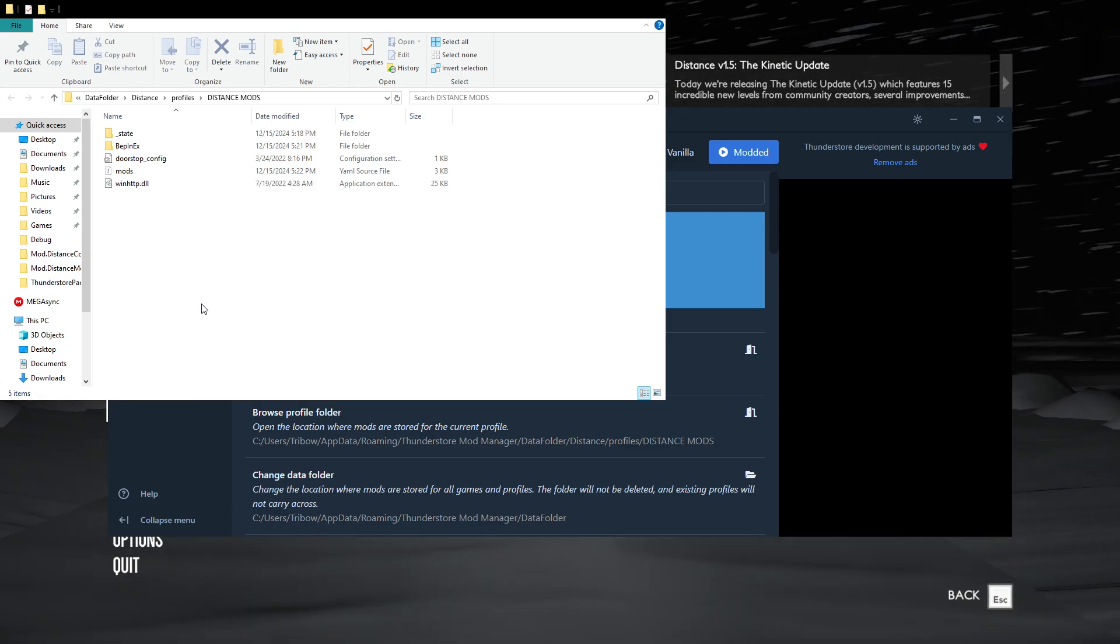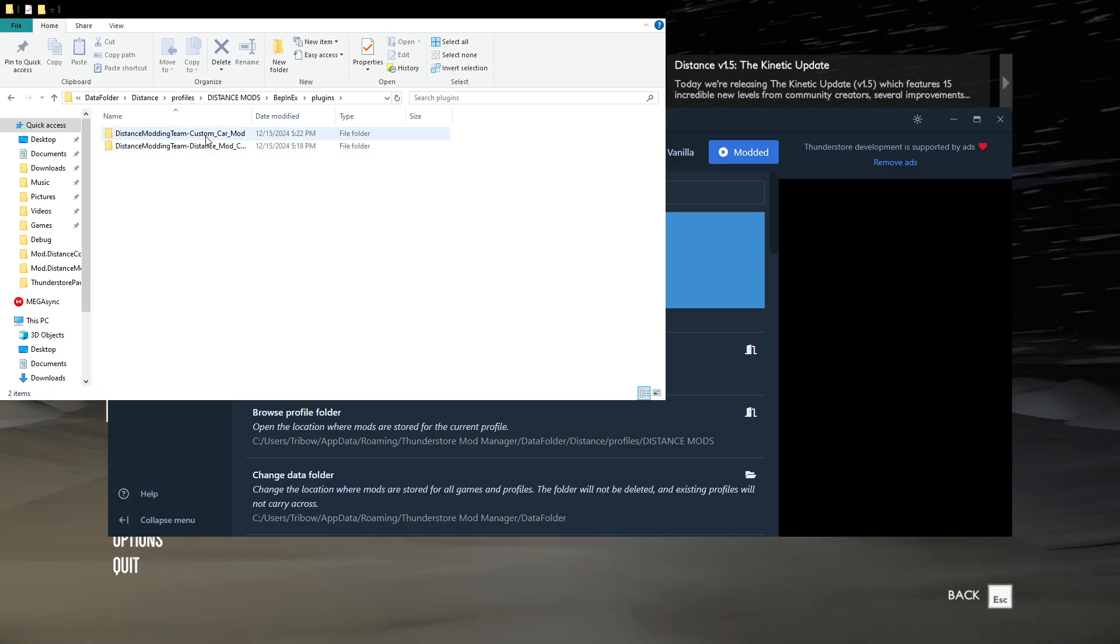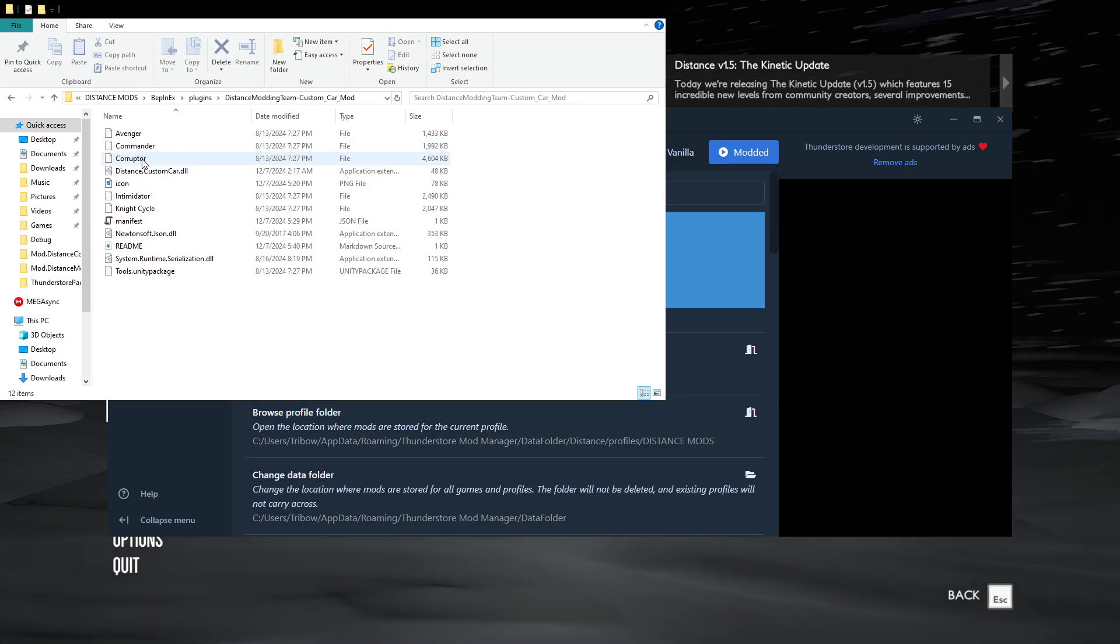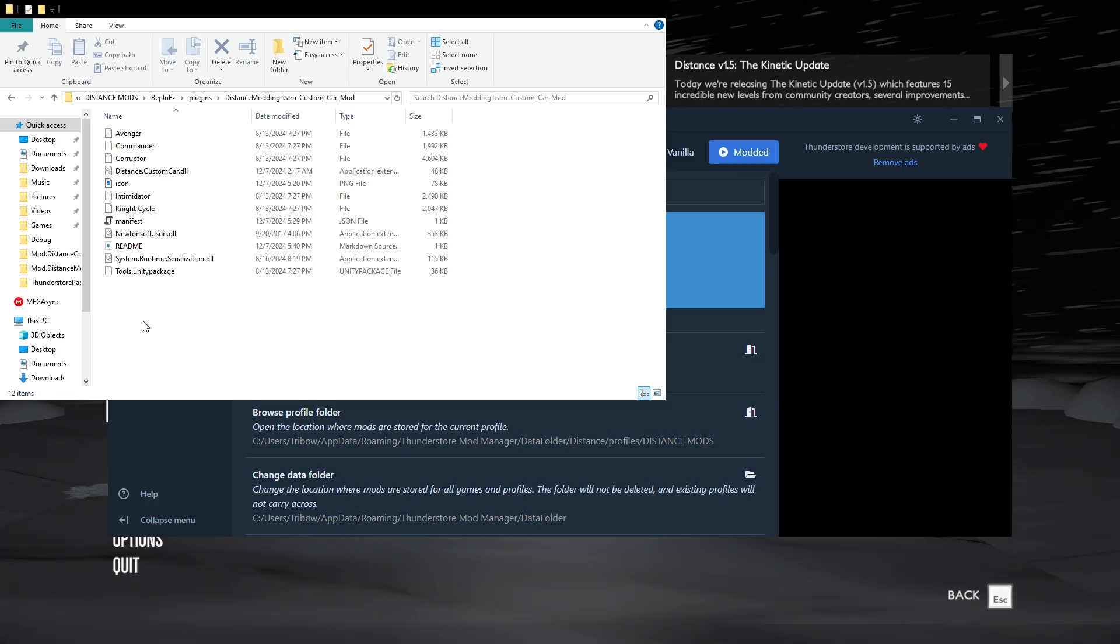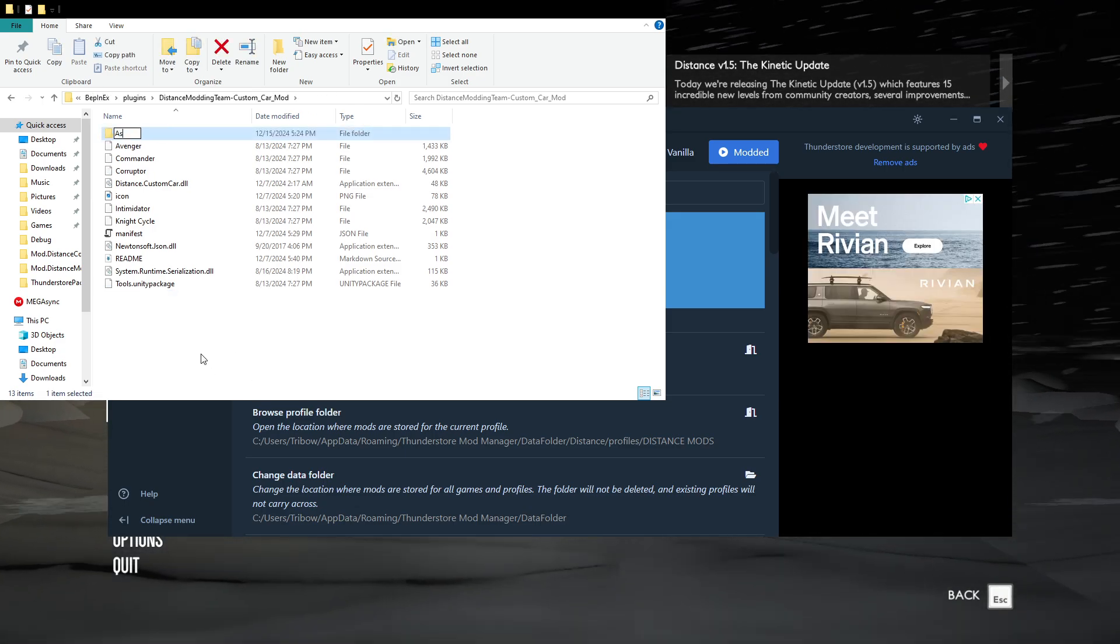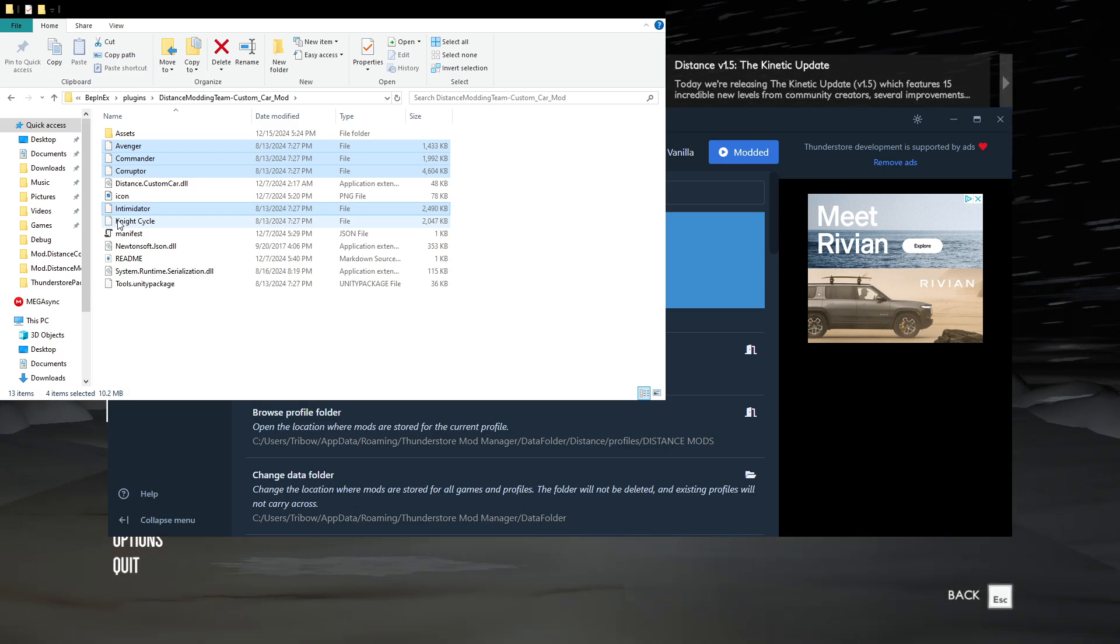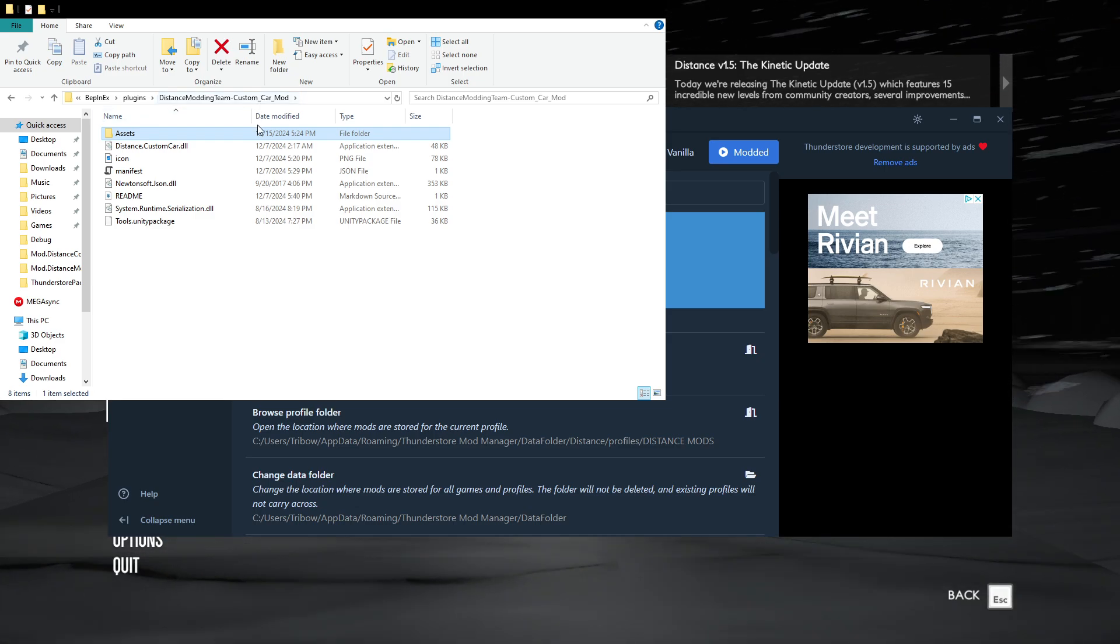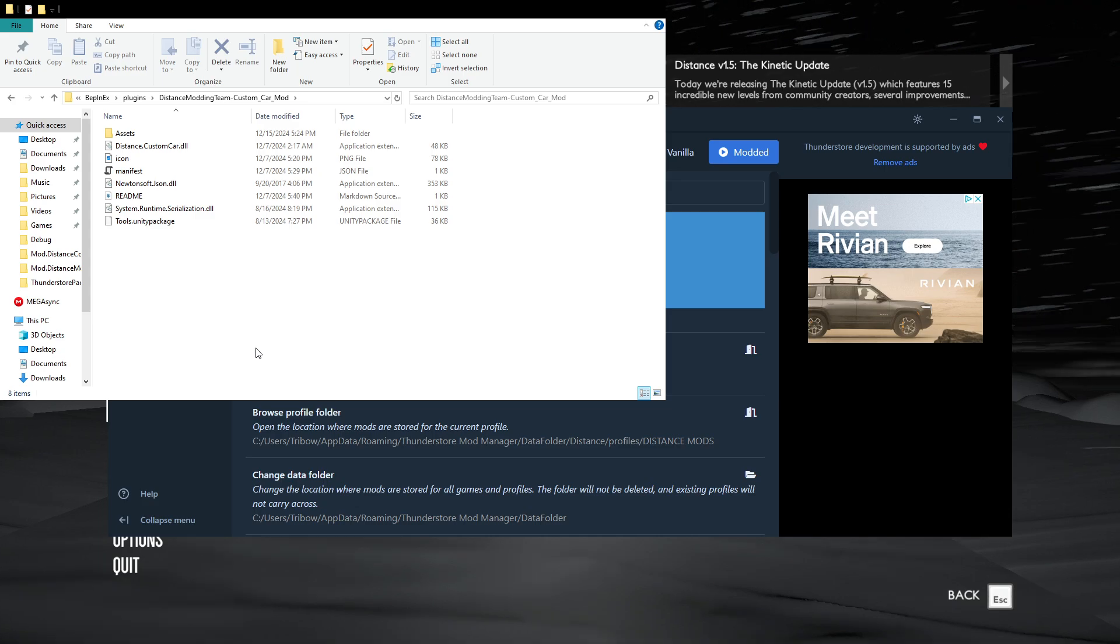From here, you'll need to click on BepinX and then go to plugins and you'll see the distance modding team custom car mod right there. So go to this folder and you'll see that there's actually the Avenger, Commander, Corrupter, Intimidator, Nightcycle. These are the cars that the custom car mod comes with by default, but they're not going to show up in game right now. So we're going to need to do something real quick. We're going to make a new folder and we're going to call it assets. And we just move all of these cars that the mod comes with, just move them all into this folder, because the custom car mod looks at the assets folder in order to load all the car models that it needs to load in game.